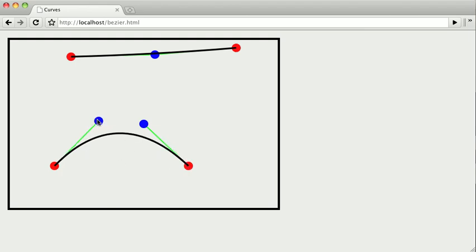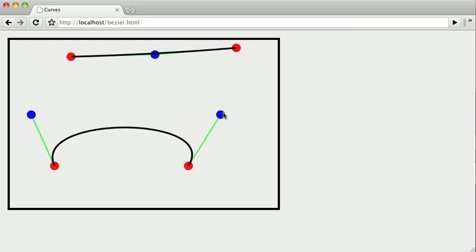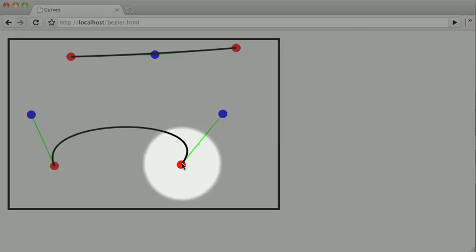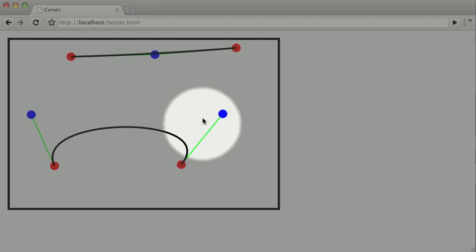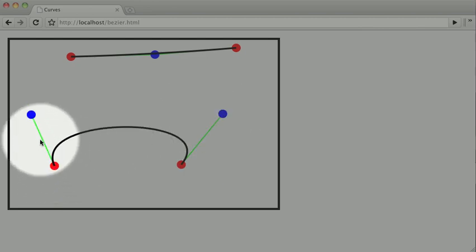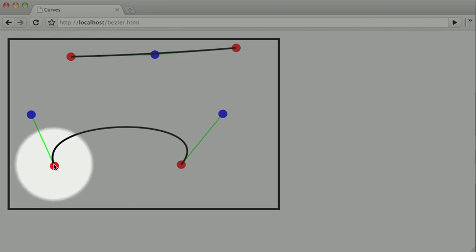And so as we move the different control points around, you can see that we have a different sort of curve evolving. Again, you can see how the curve becomes more and more parallel with the line drawn from the end point to the control point, or the start point to the control point. And that's really useful when you want to connect two line segments, or two different shapes, and have the curve be parallel or perpendicular to a certain point.